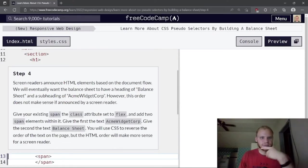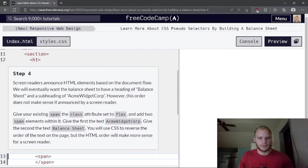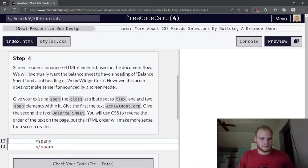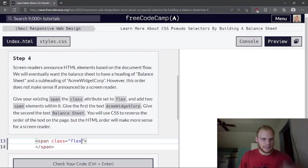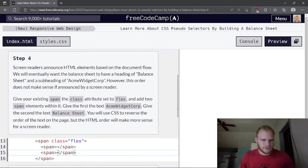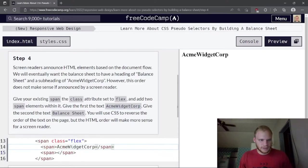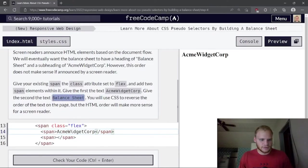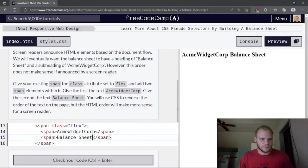Screen readers announce HTML elements based on document flow. We eventually want the balance sheet heading to read 'Balance Sheet' with a subheading of 'Acme Widget Corp', but this order doesn't make sense for screen readers. Give the existing span a class of 'flex', then add two span elements within it — the first with text 'Acme Widget Corp' and the second with text 'Balance Sheet'. We'll use CSS to reverse their visual order.